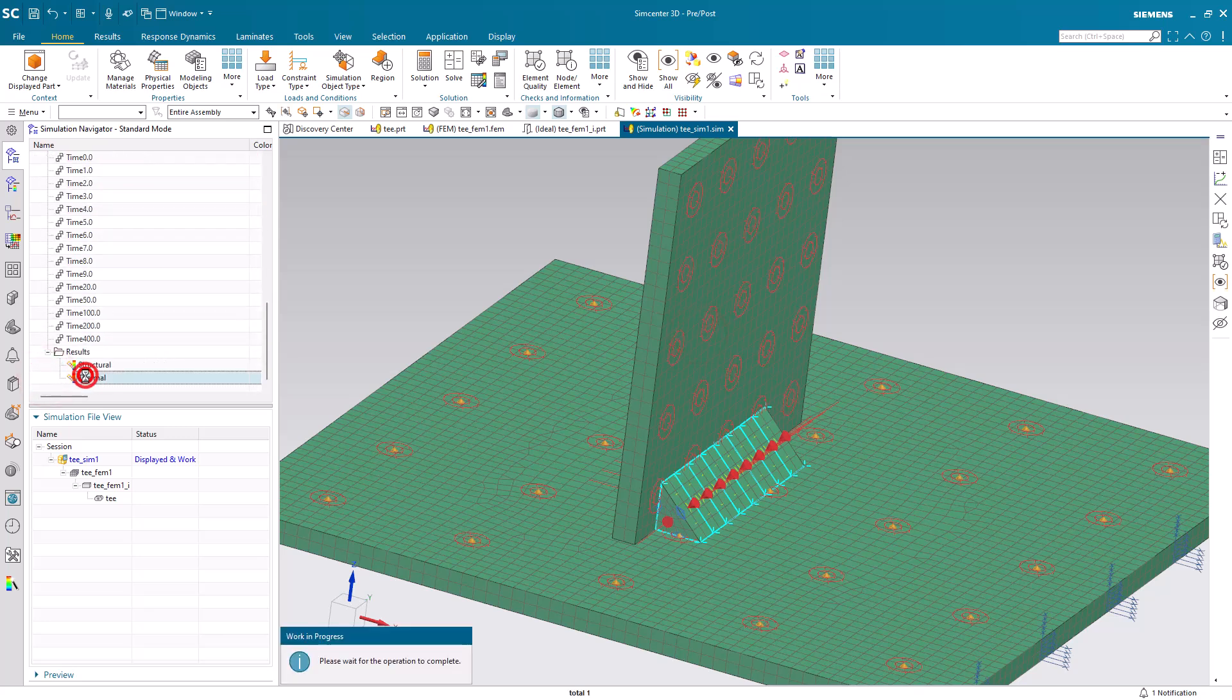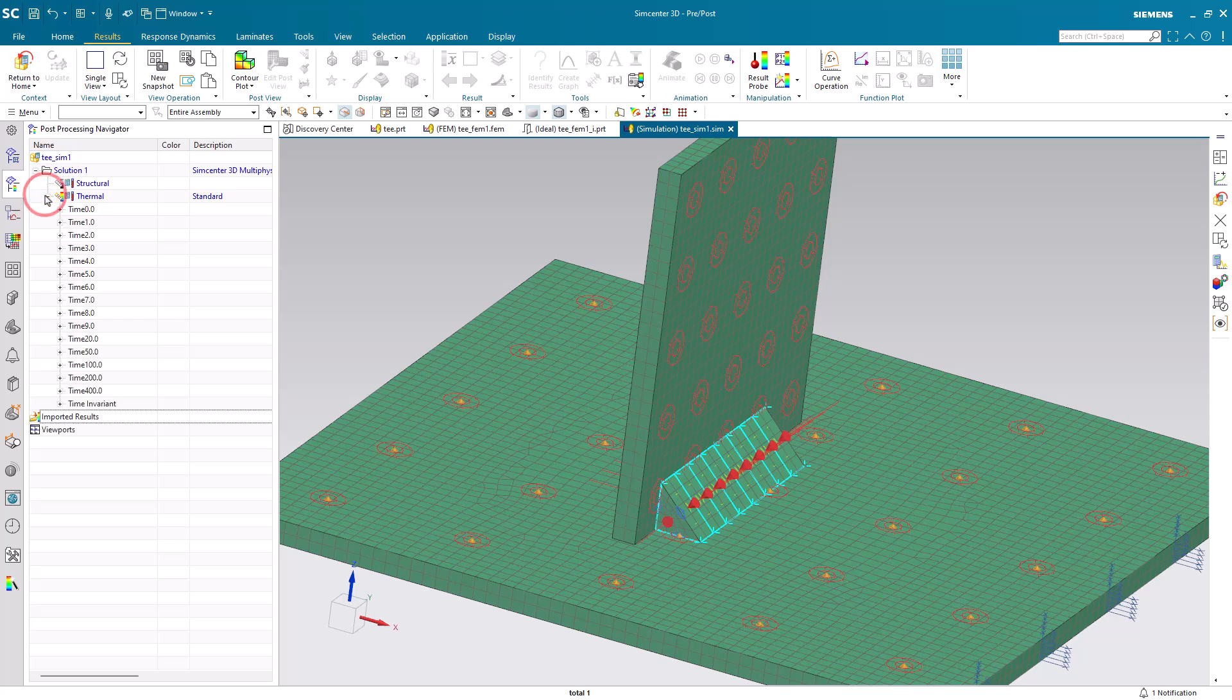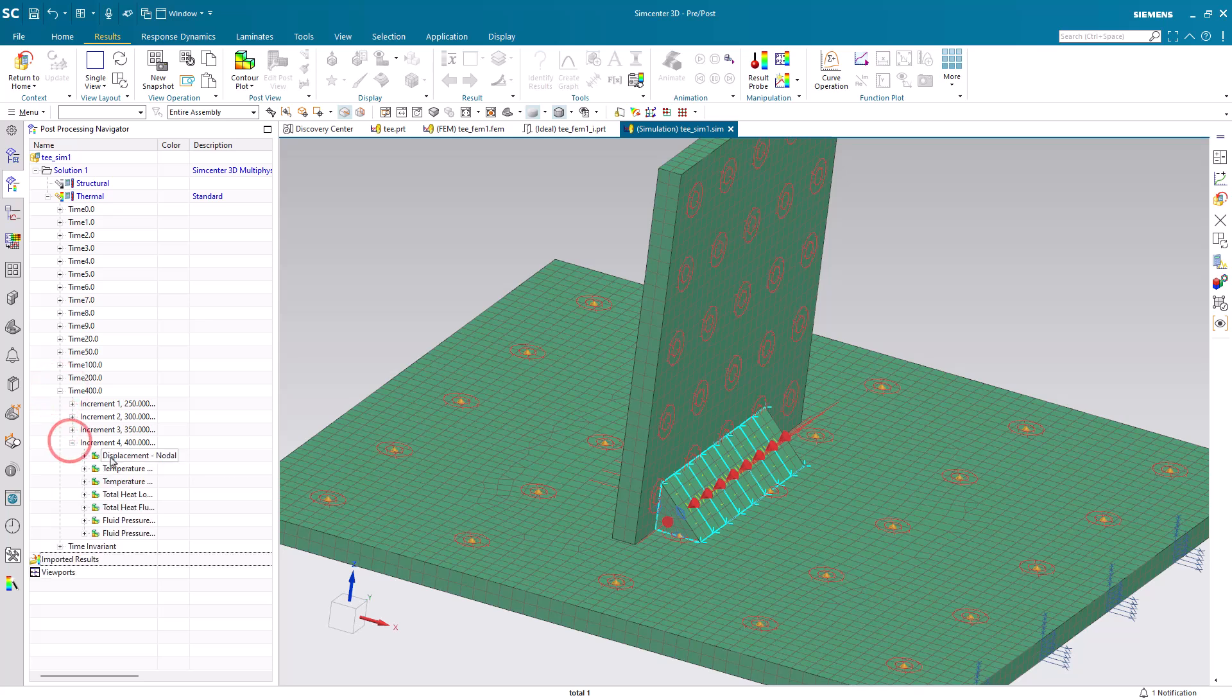You can see we have both structural and thermal results. In our thermal results, we can also see a copy of our structural displacements.